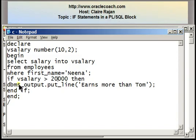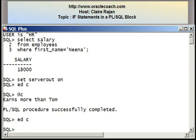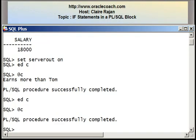Because a simple IF takes care of only what needs to be done when a condition is true, when I run the program this way it should not display anything on the screen. Here I have the output saying the procedure successfully completed, however there's nothing being displayed on the screen.